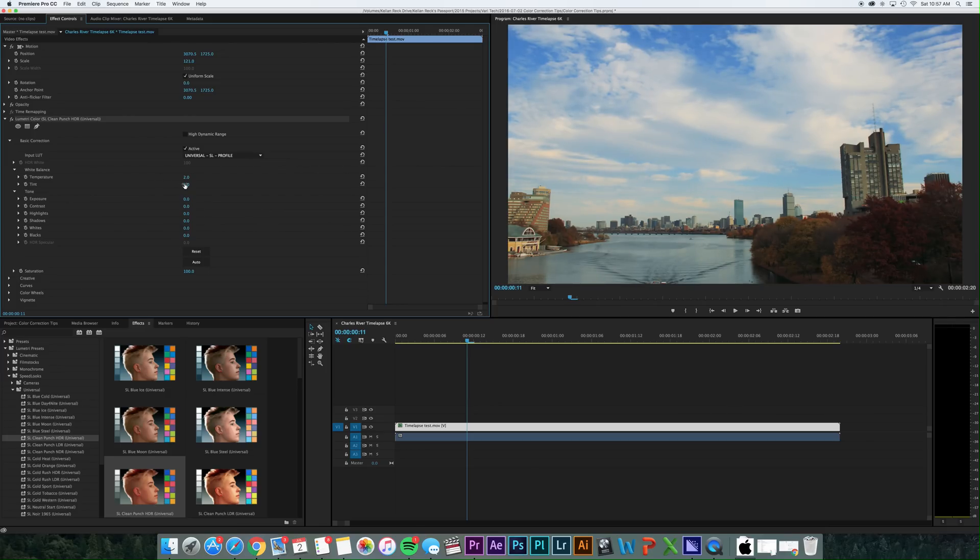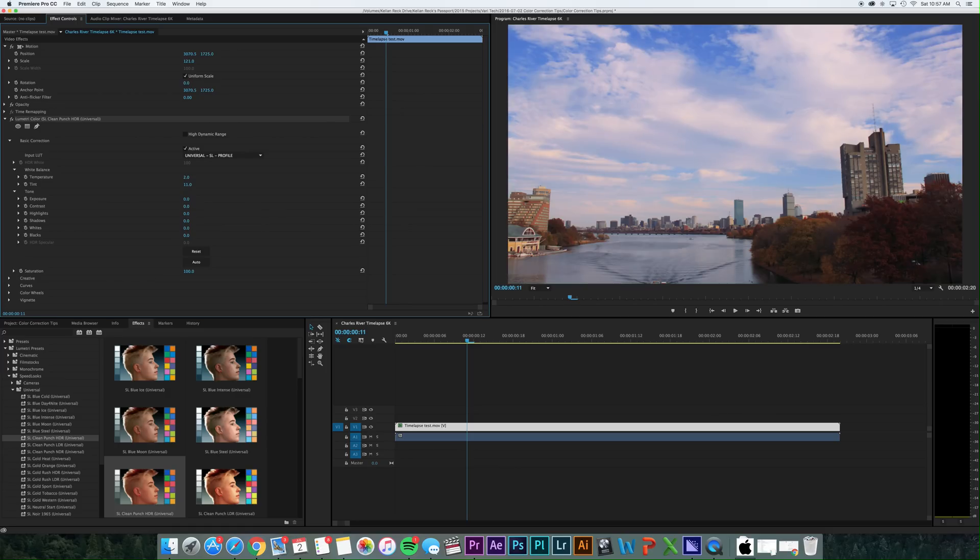And then in your tint, it's going to be more, so your temperature's going to be more your blues and oranges and your tint's going to be more that magenta green fine tuning. So this shot looks a little green to me, so I want to make it just a little more magenta color. Nice. So we'll go with that for now.